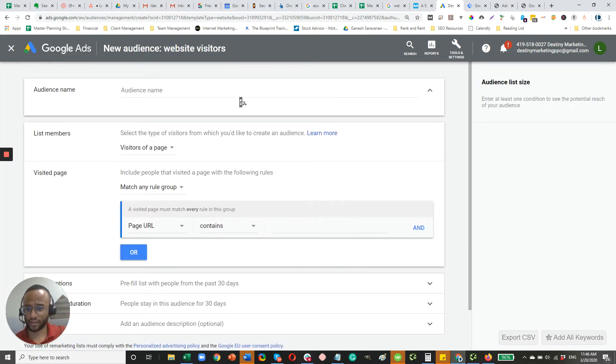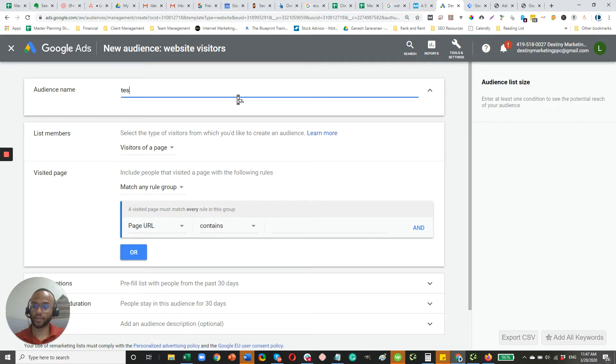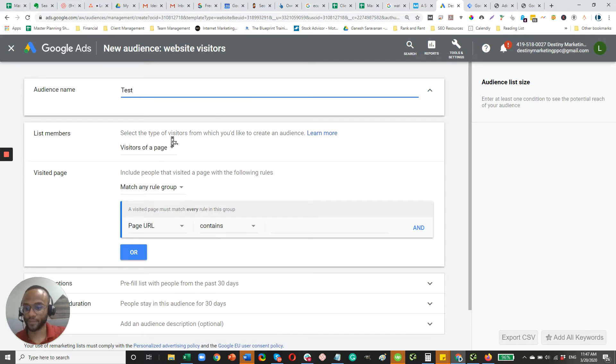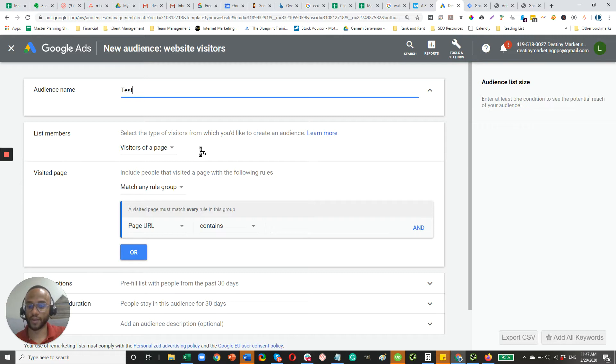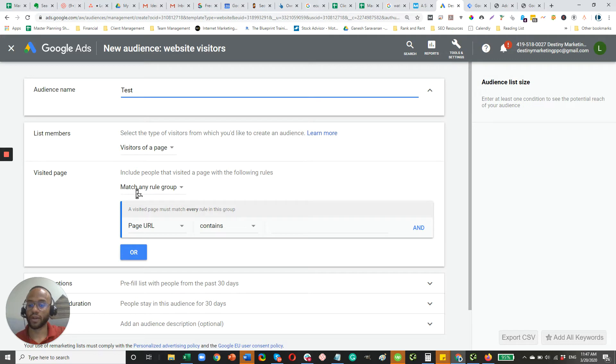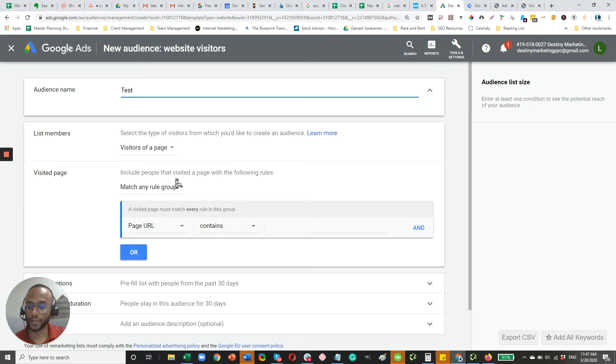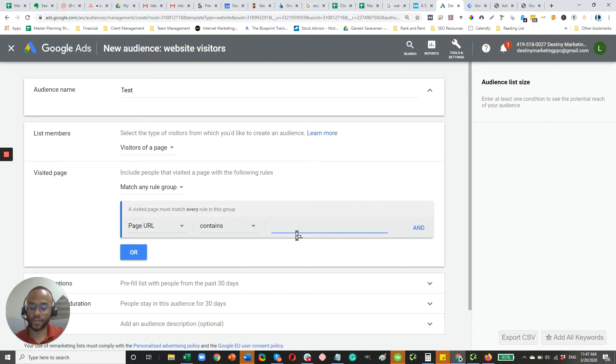And I'm just going to create this test audience. And then visitors of a page, that's usually going to be your most commonly used type of audience. And you pretty much create that list and then you create rules based on who would be added to your remarketing audience.